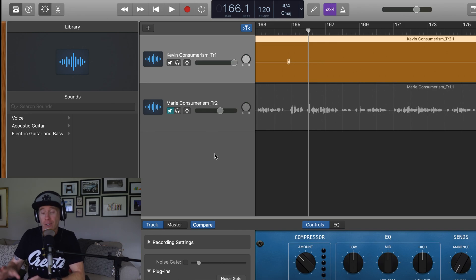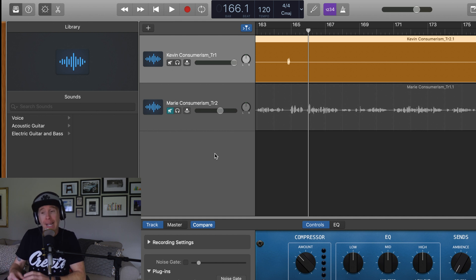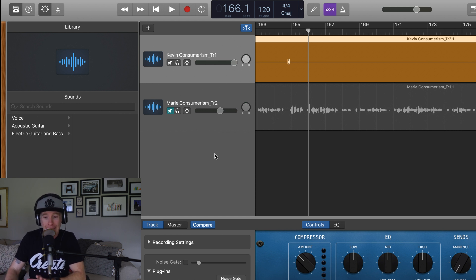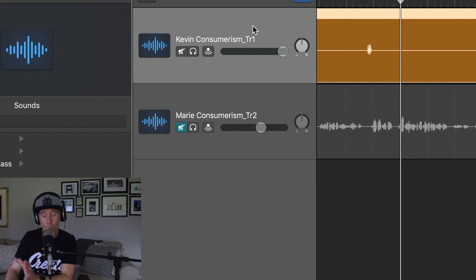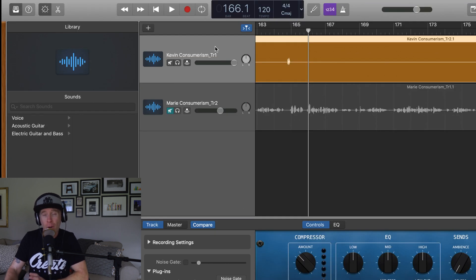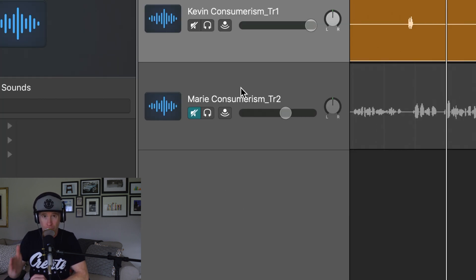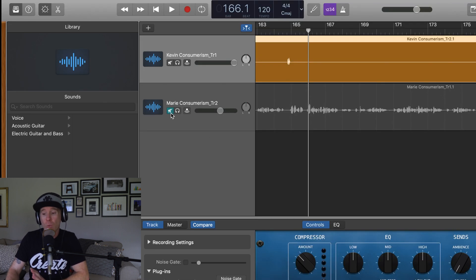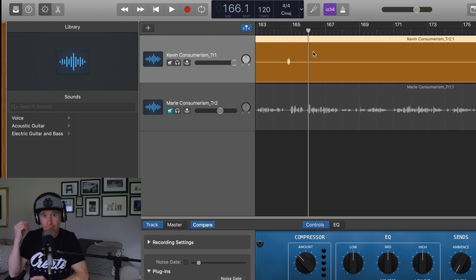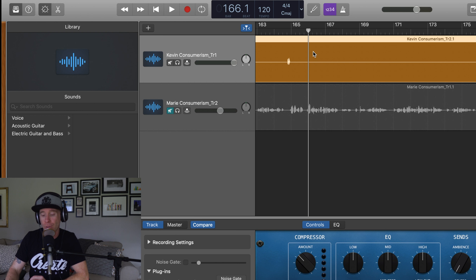So we've moved into GarageBand — it's a very basic audio editor on Mac, and for Windows users there could be a couple of options I can link up for you. What we have right now is me on track one and my business partner and co-host on track two. I have her track muted because what I want you to hear is the bleed that's occurring into my microphone — she's talking, I'm not saying anything, and you'll hear her bleeding through.